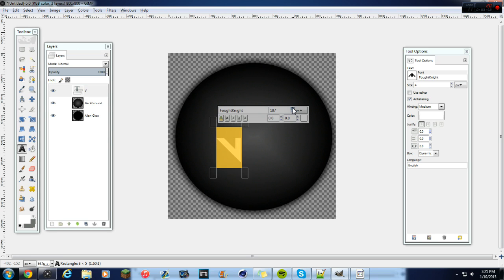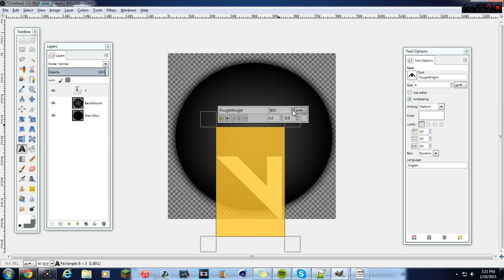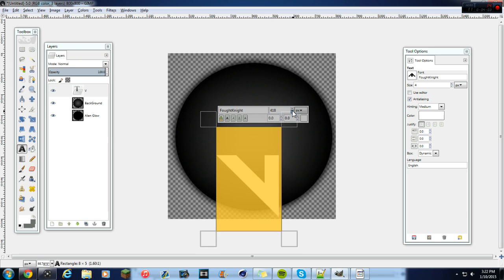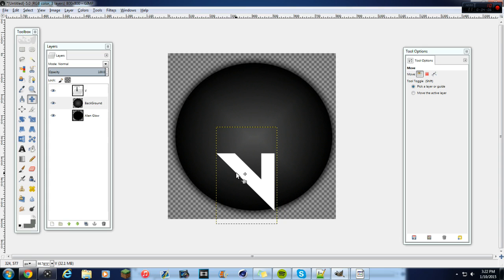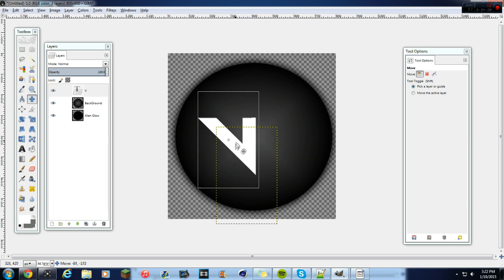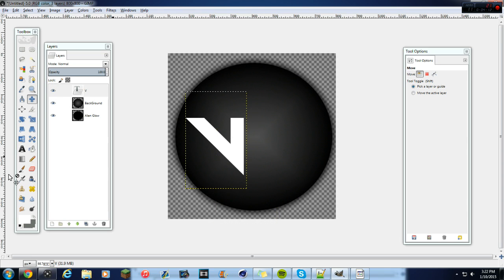Make sure your text layer is above the background layer — I think it automatically goes below. So just make this a lot bigger, about 403 in size. That seems good.